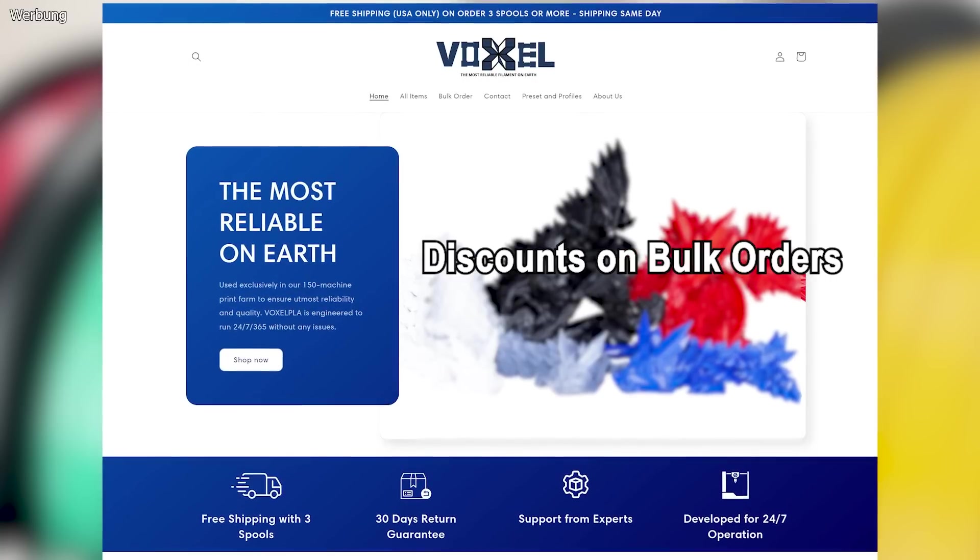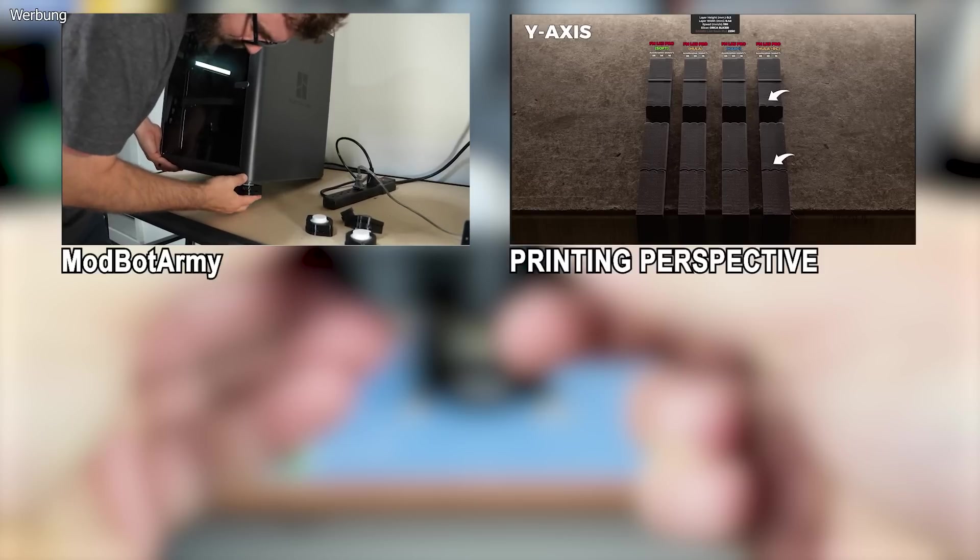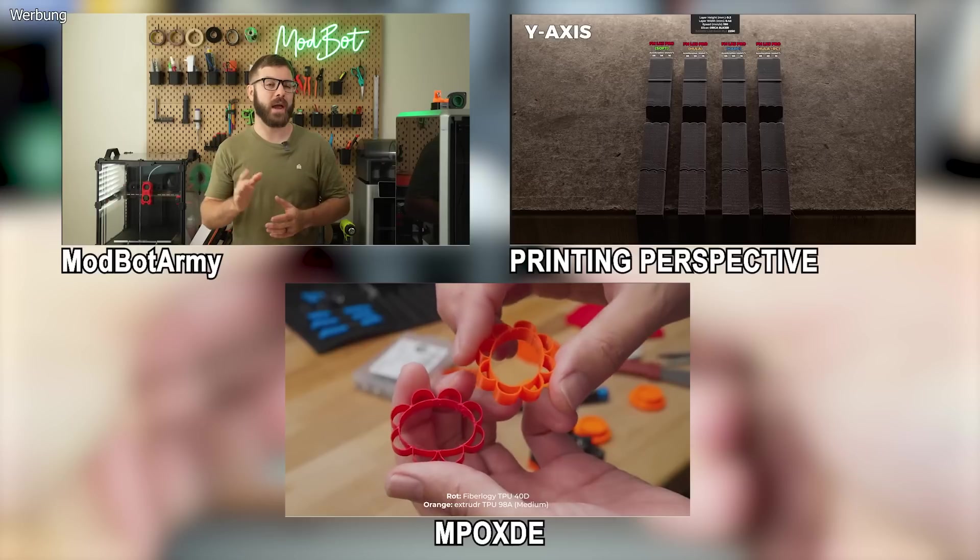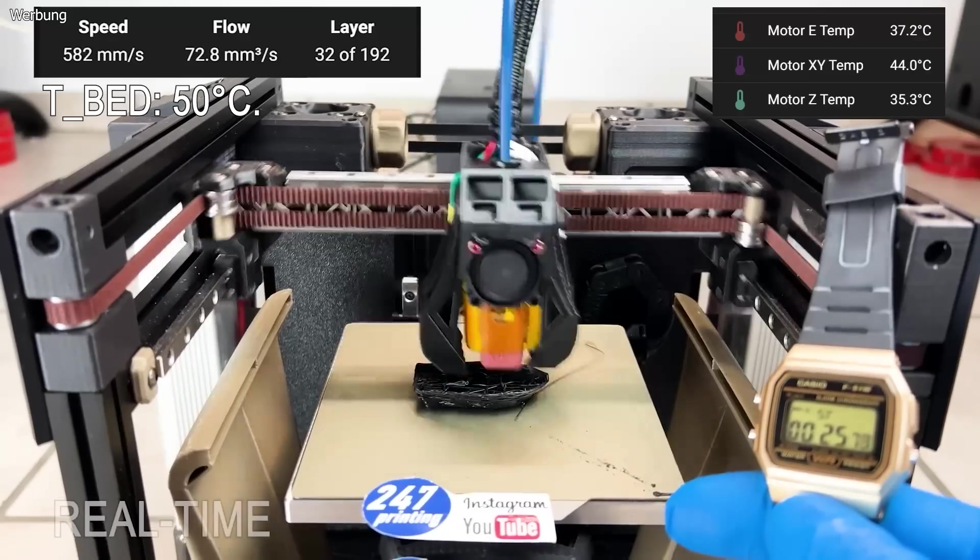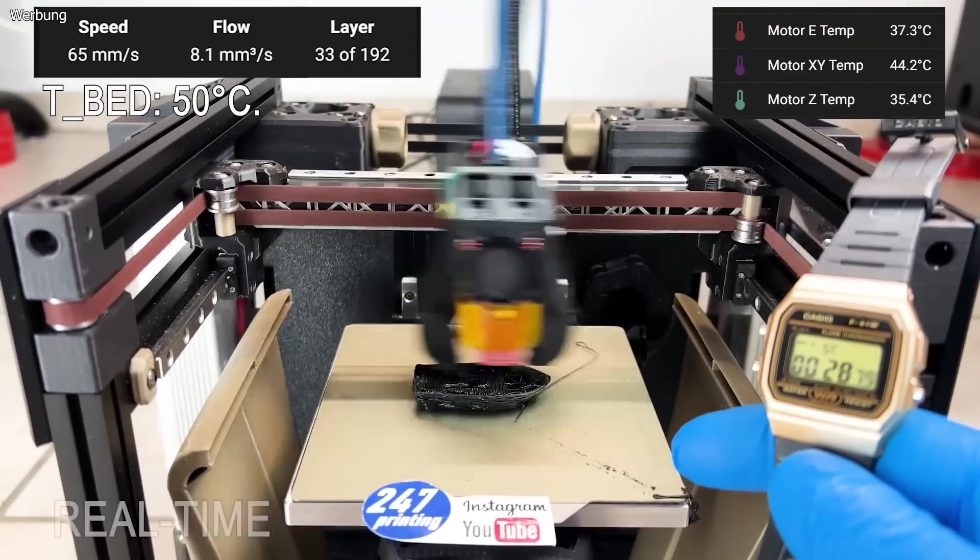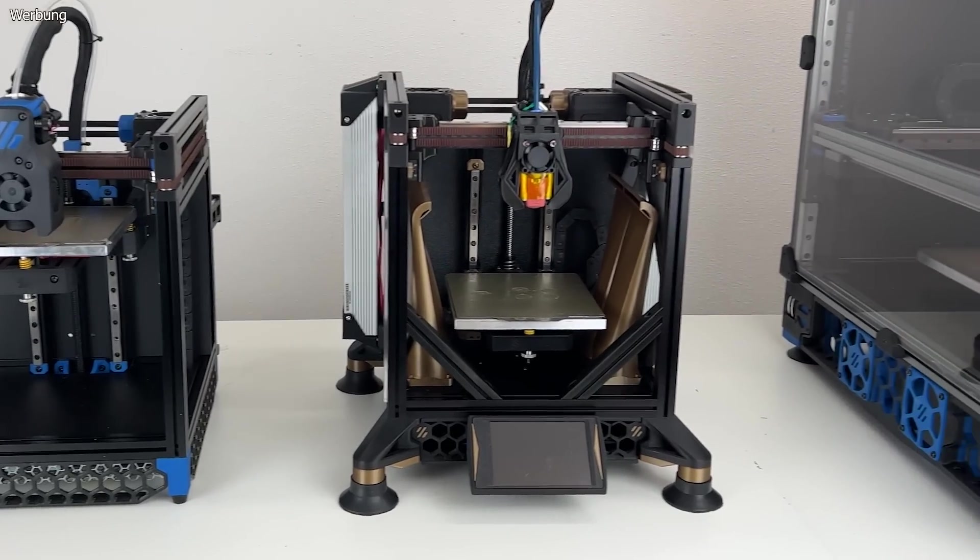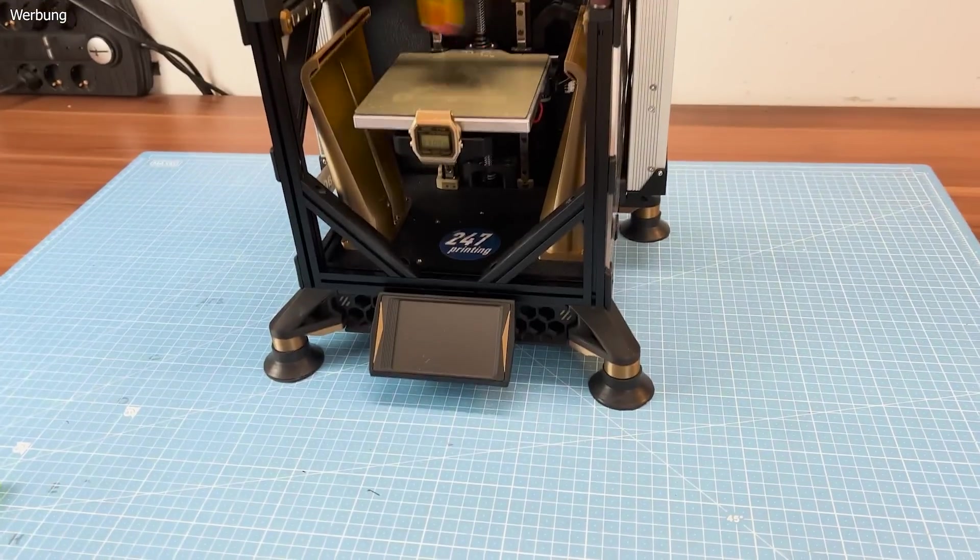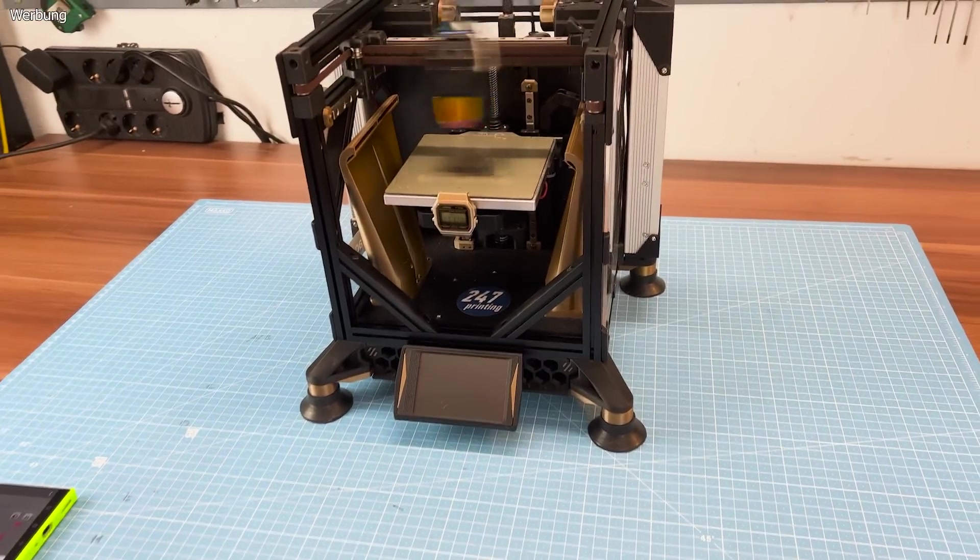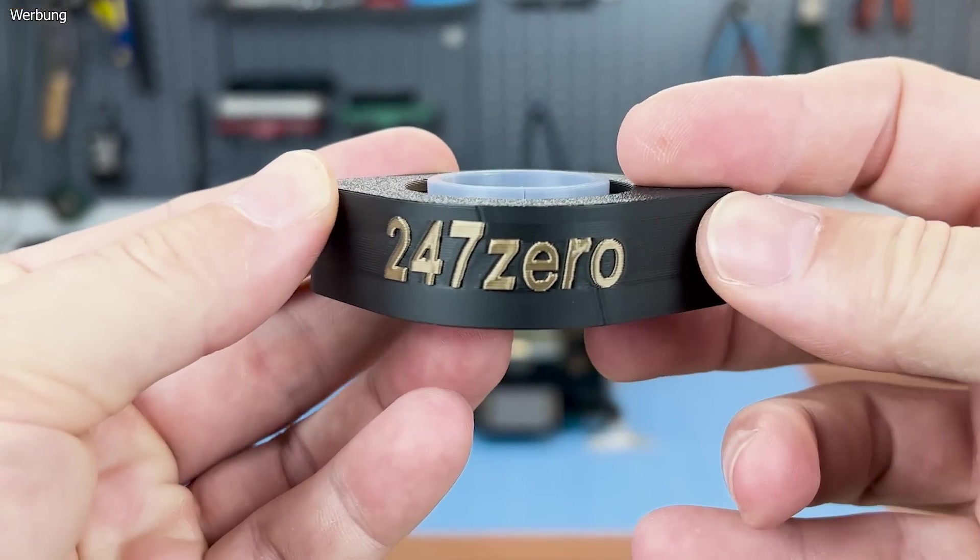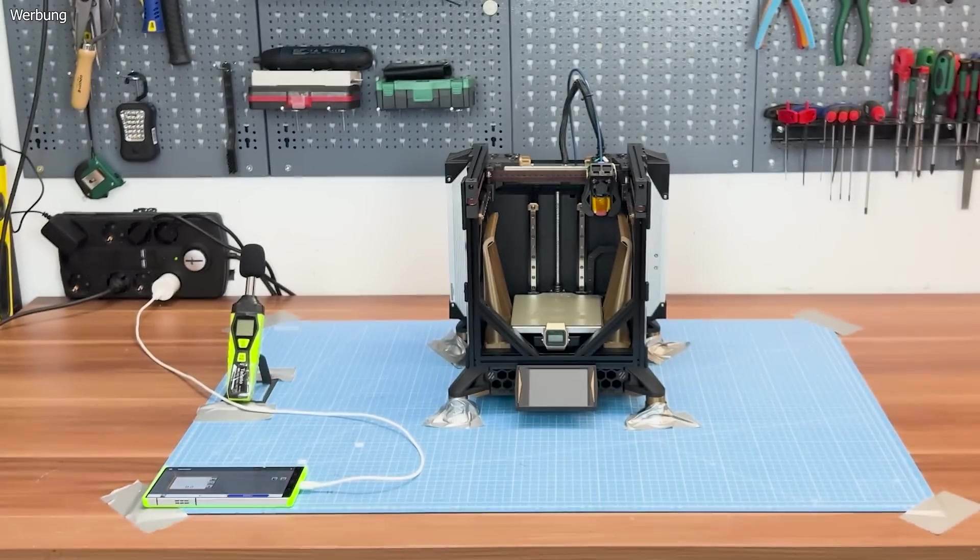Check out their bulk discounts and free shipping in the link below. Modbot, Printing Perspective, and MPOX.de made interesting videos about Hula results on common printers. The higher the speed and accelerations, the more violent the vibrations become. My 24-7-0 modification for Voron Zero allows exceptionally high acceleration and tremendous speeds on a compact, lightweight structure. That's an interesting and challenging combination to test Hula on. Let's dive into that!